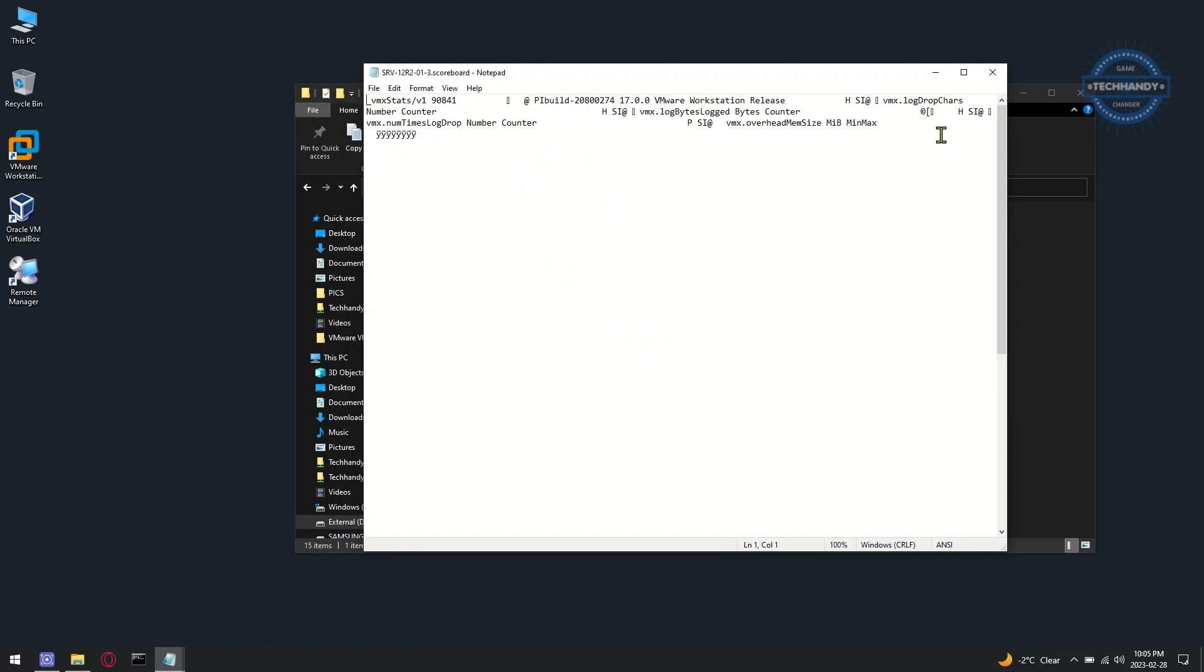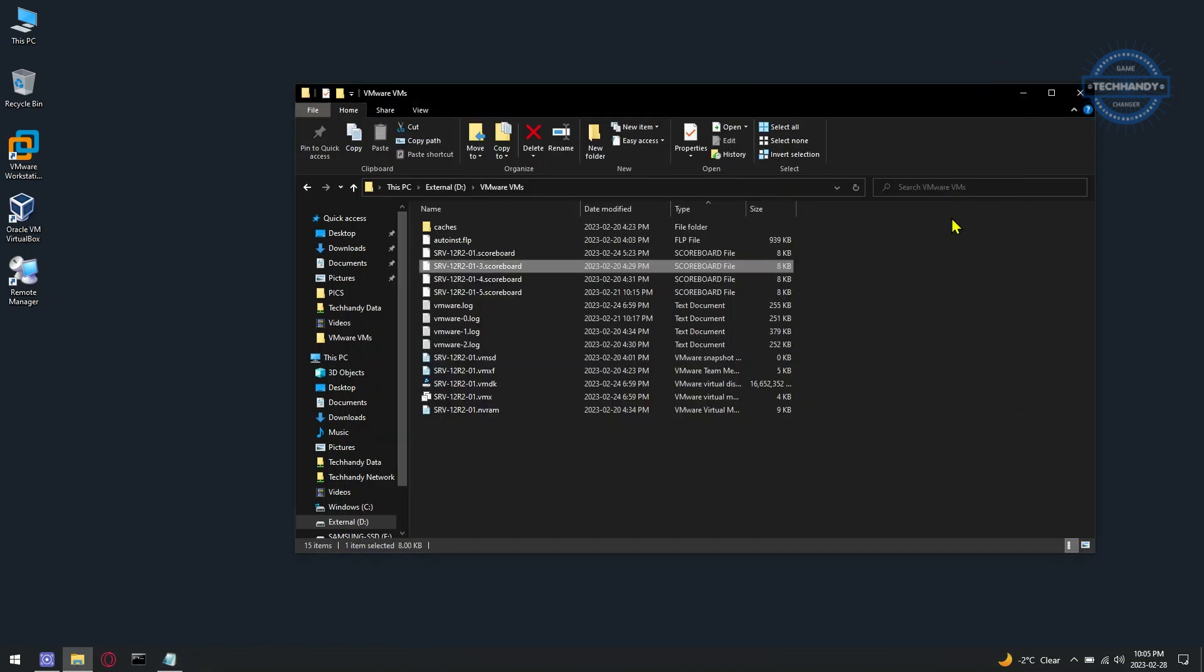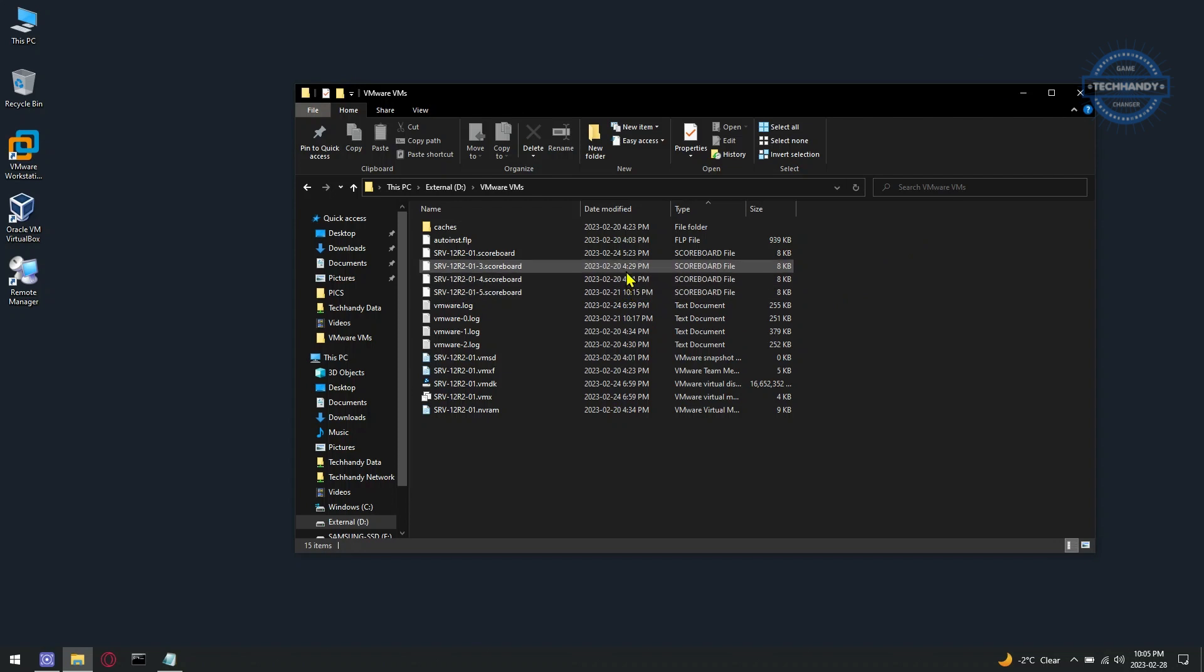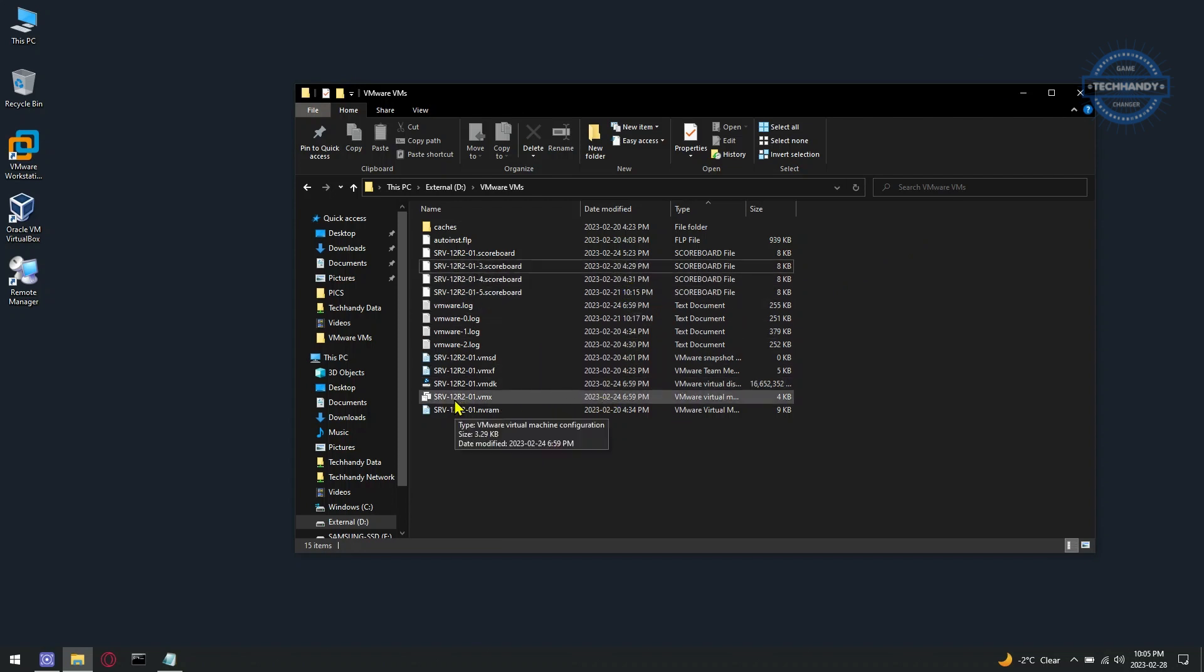Scoreboard files are not essential for the VMware software to run, therefore you can disable them to reduce the creation of unnecessary files. To disable their creation, add the defined line to the .vmx file in the VMware VM folder. I also shared same under video description.